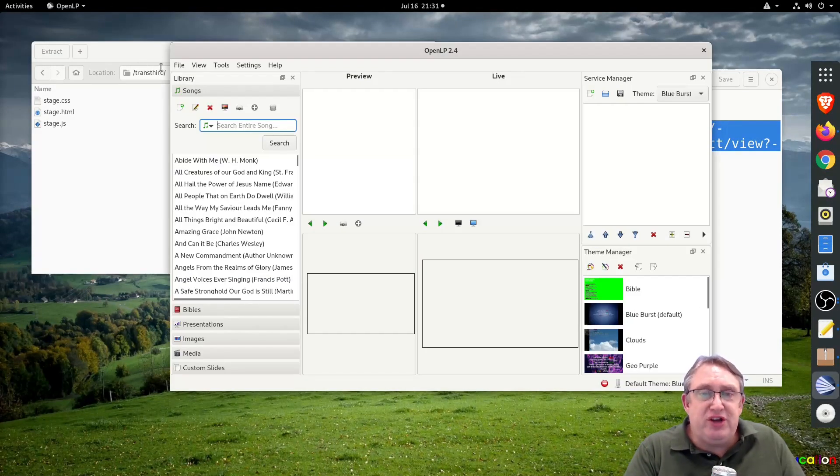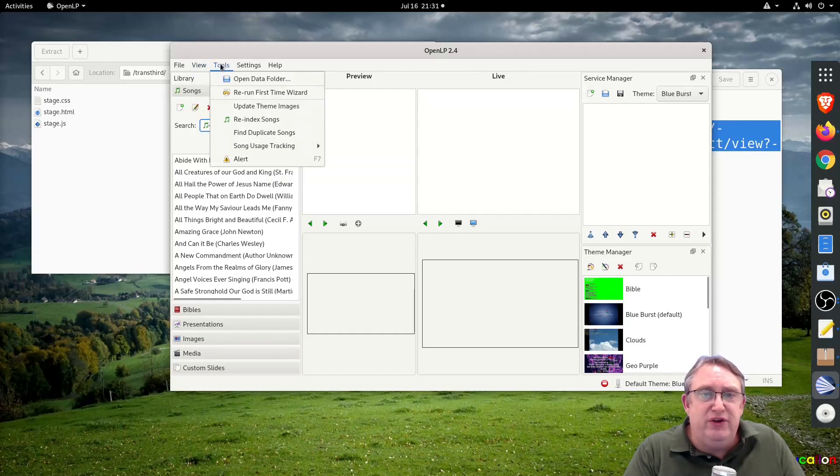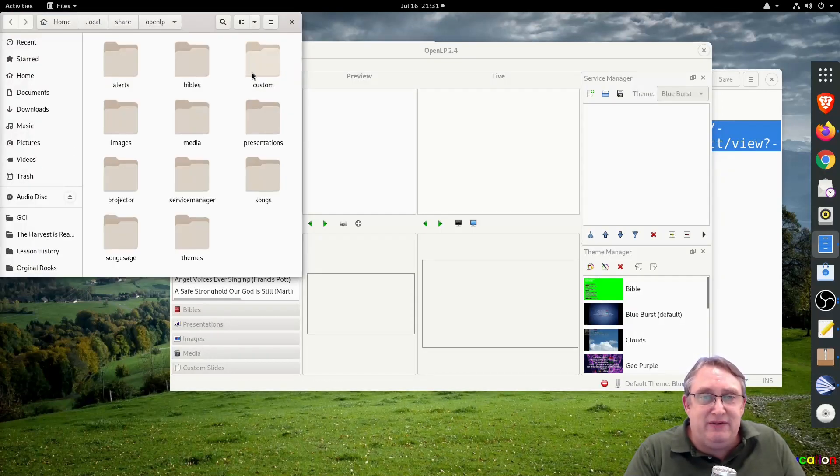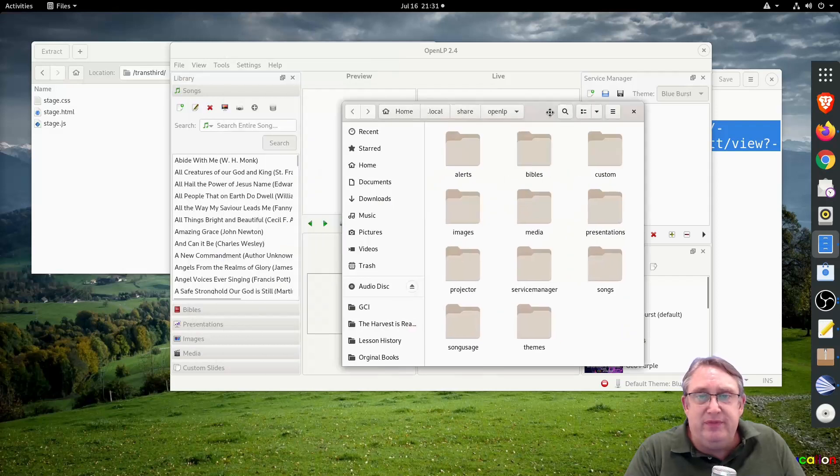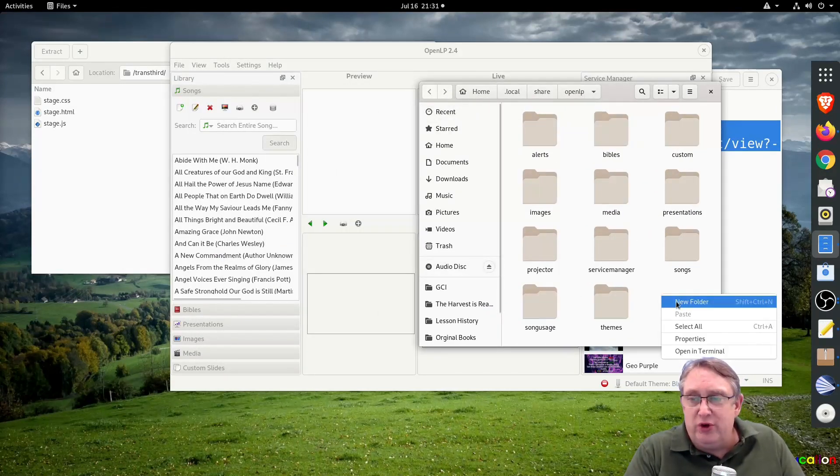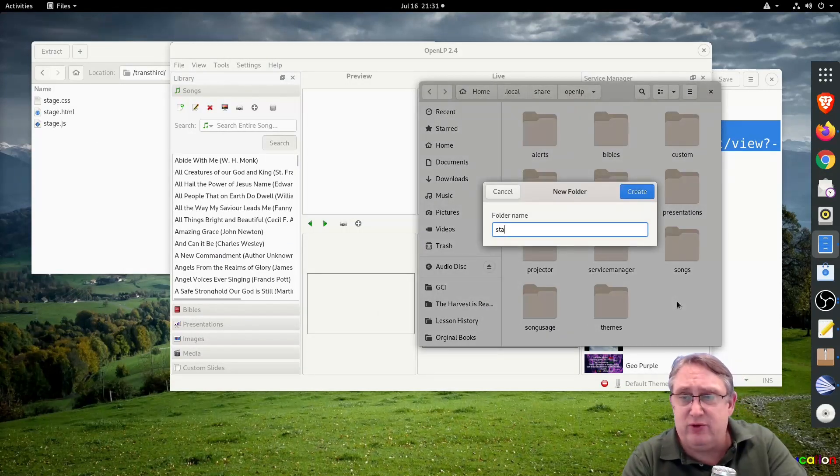To find your data folder, you simply go to tools and open data folder. And here we need to create a folder called stages. So we'll create a folder called stages.